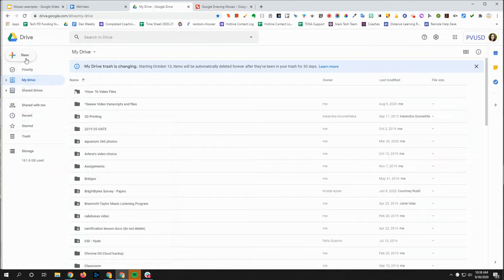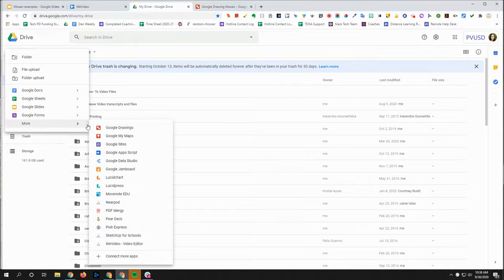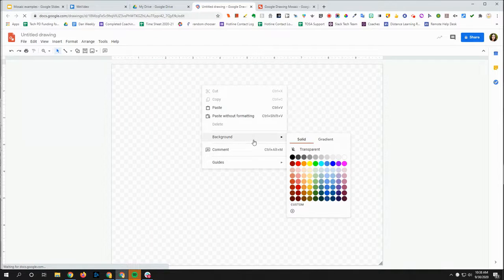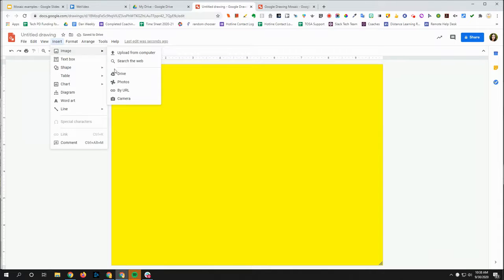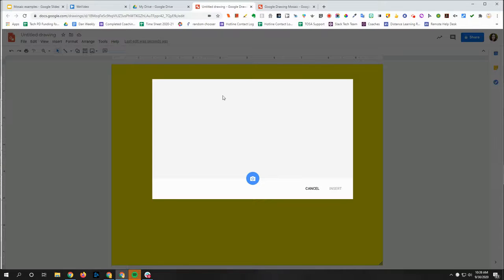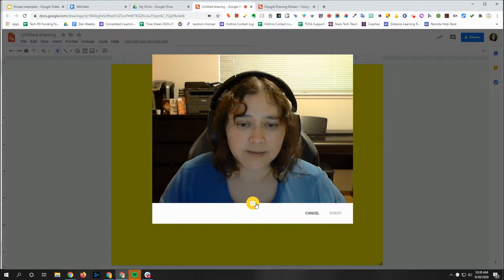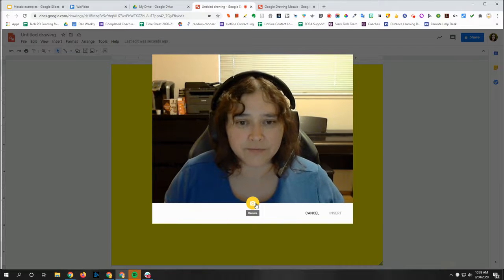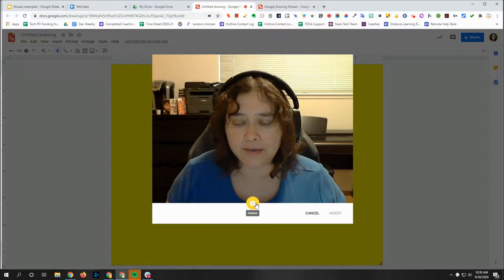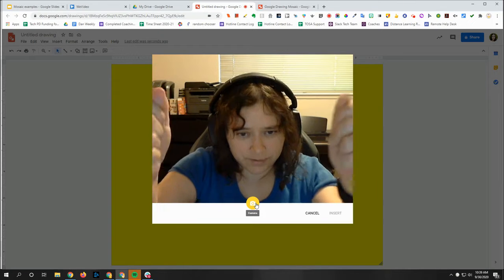A couple of other ways: if you don't have a picture, you could go to New, More, Google Drawing, add your background, and then instead of adding something from Google Drive, you could search the web, or use the camera. So maybe you want to do a mosaic of yourself. Once you use the camera tool, you can just take a picture of yourself. Or if you did a drawing and want to make a mosaic of it, you could just hold up the paper and take a picture.